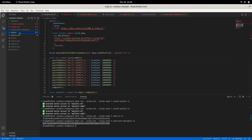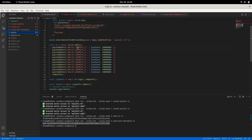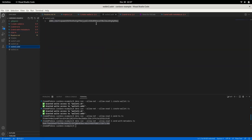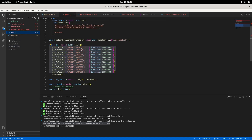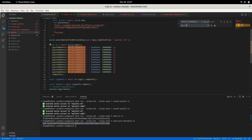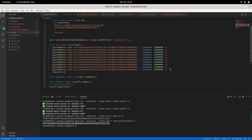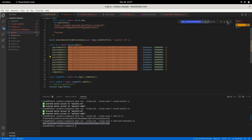Now we'll do the cool part — transaction per transaction, or TPT. We'll use wallet one, sending to wallet two, where each transaction sends 10 ADA for a total of 100 ADA across 10 transactions. I'll copy wallet two's address, paste it in, search and replace, confirm the count is 10, and run the TPT file.